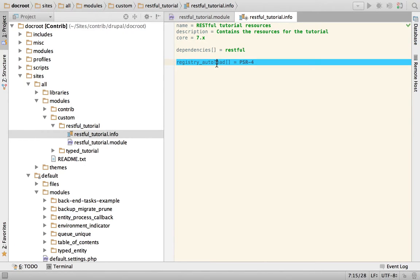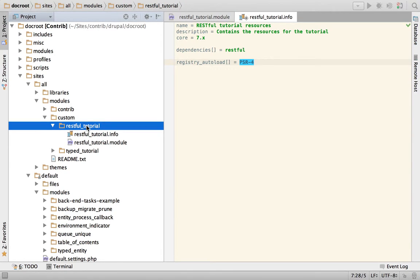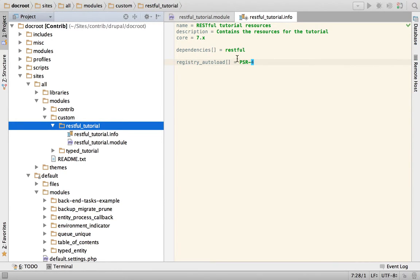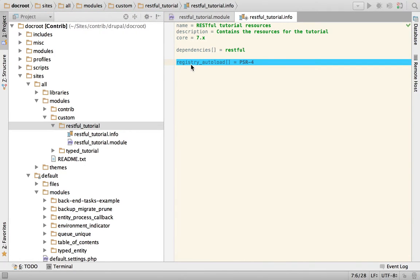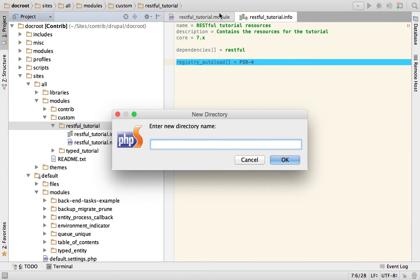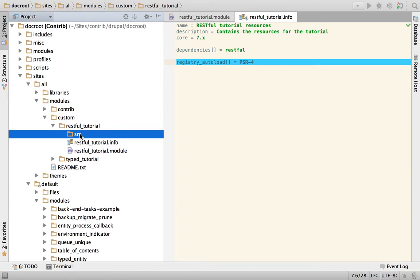By doing this, what you're saying is: hey Drupal, look for any class that you couldn't find right away in a PSR4 structure. What that means is that we are going to have to create our classes — our resources are going to be classes — so we're going to do that right now because we want to create the record label resource in a very particular structure. There is going to be a mapping between the class and the structure of the folders that lead to the file that contains the class. Inside your custom module you need to create a directory called SRC (source).